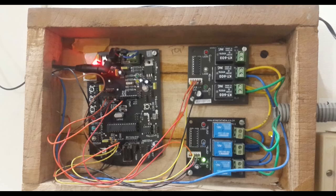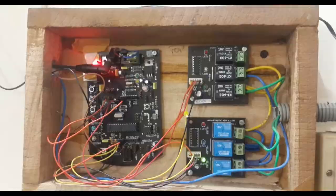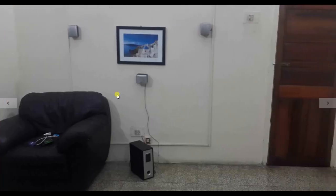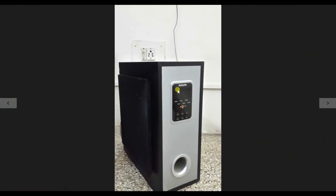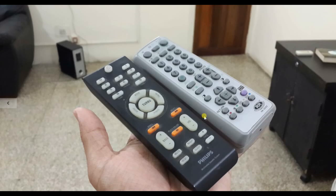Okay, so what's so special about this project? I'm using a single remote to control the lights, the fans, and my Philips music system. So this is the music system and I'm just showing you that it is Philips because this is the original remote that comes with the home theater.